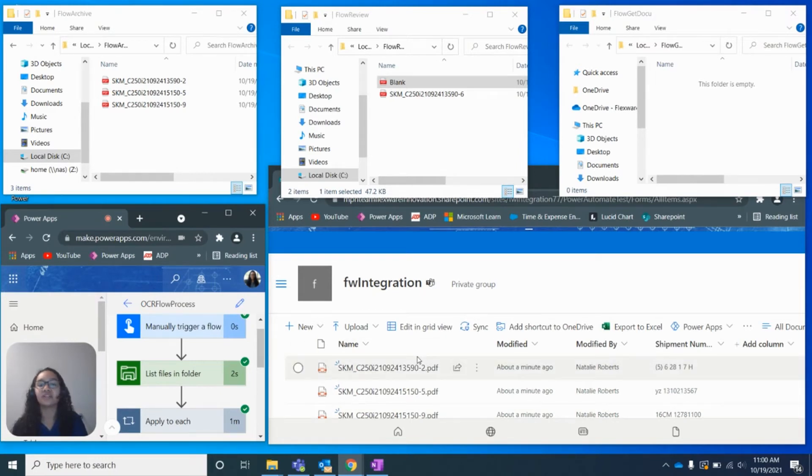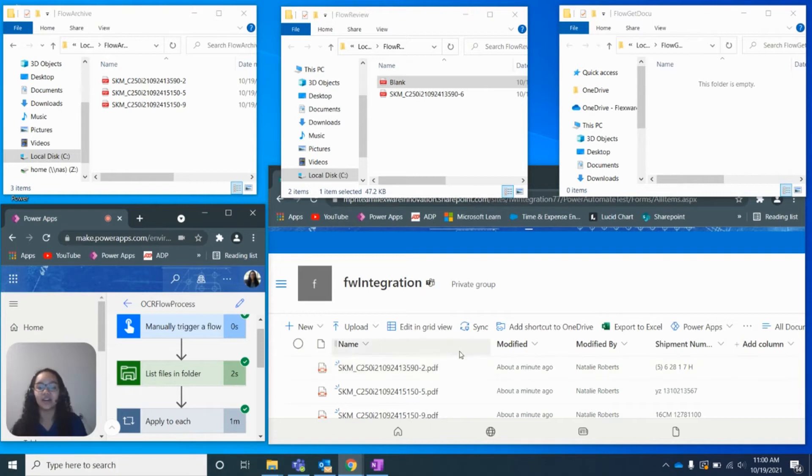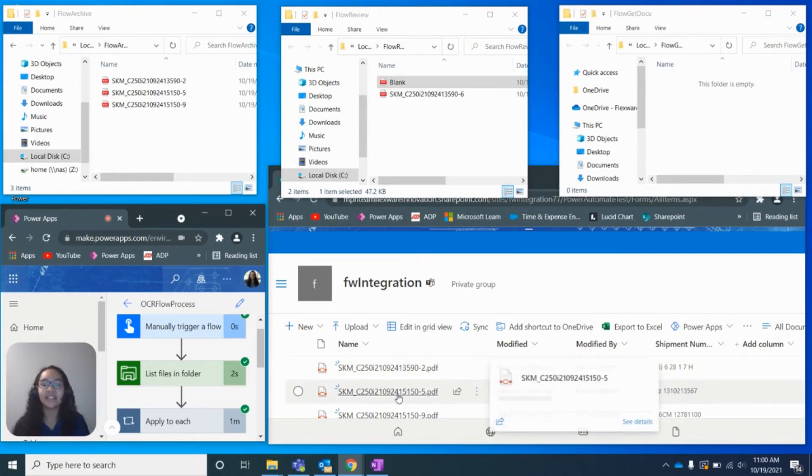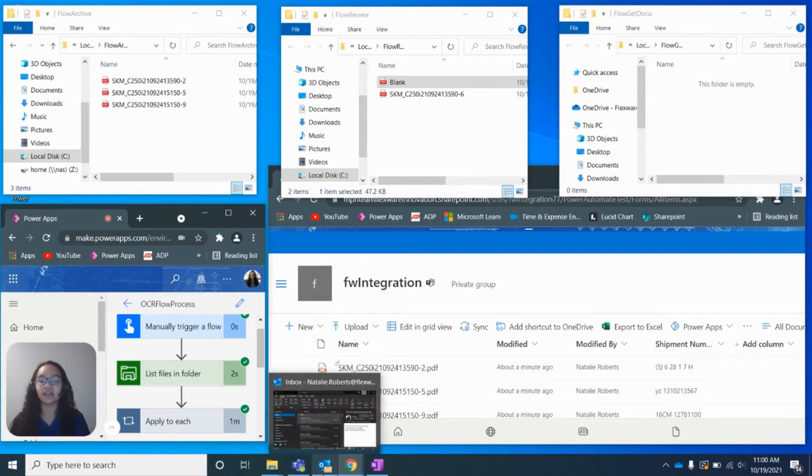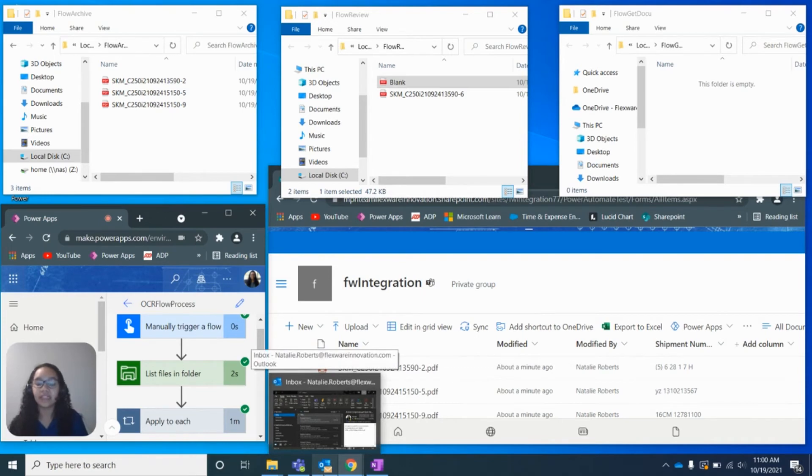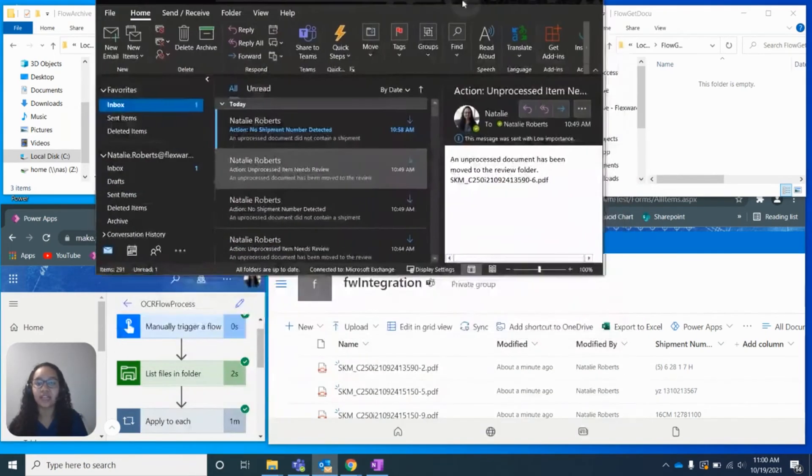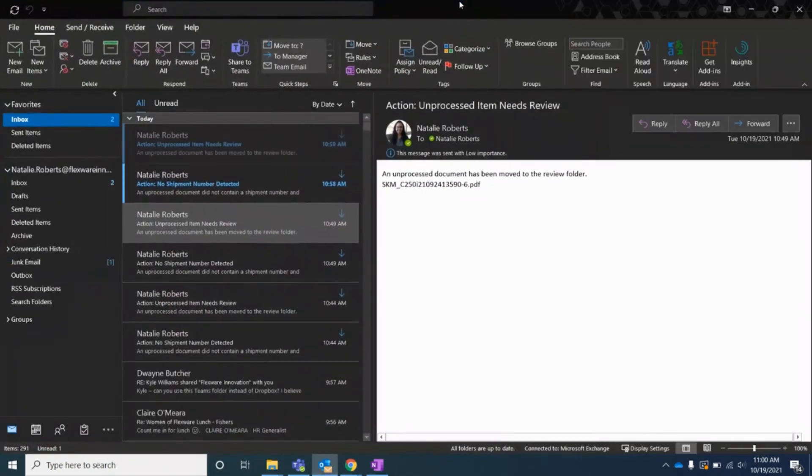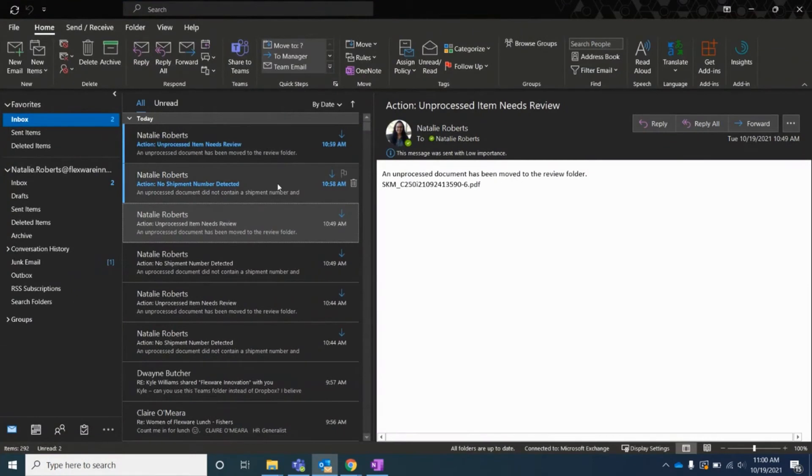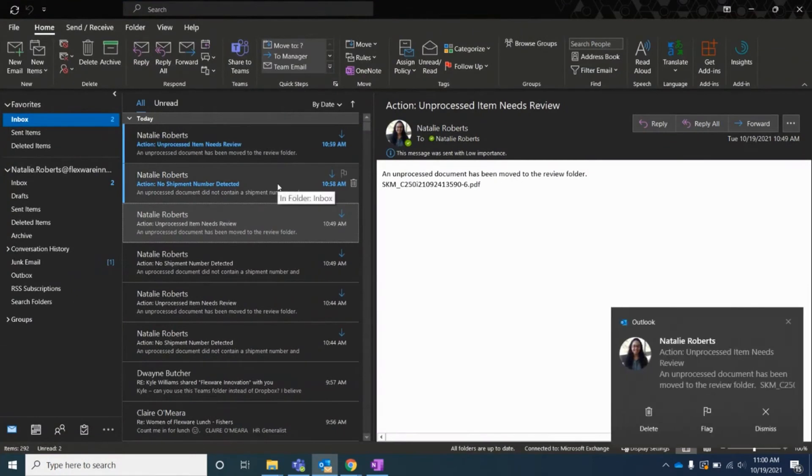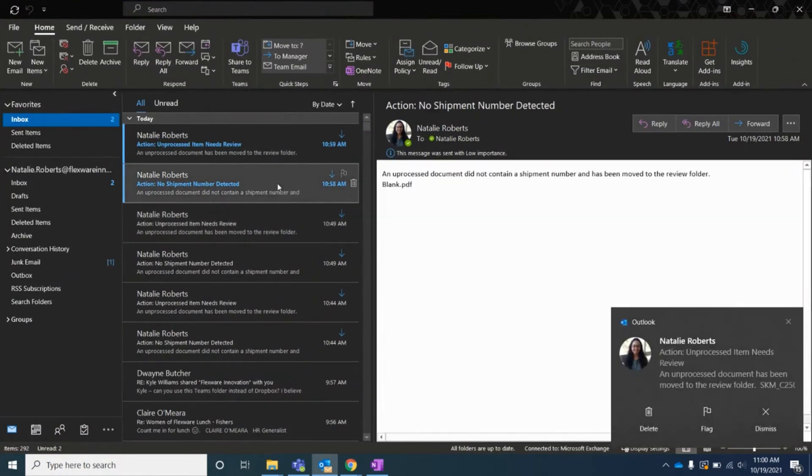And this ensures that we are capturing all the data correctly, and that we are saving time and preventing data loss. Now, I'm going to go ahead and pull up my email so that we can review the notifications that I'm receiving for these process documents.